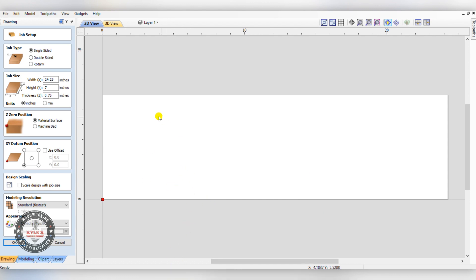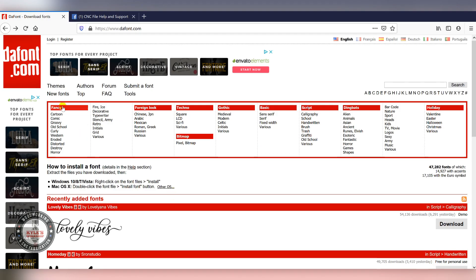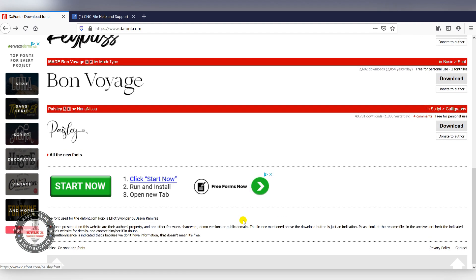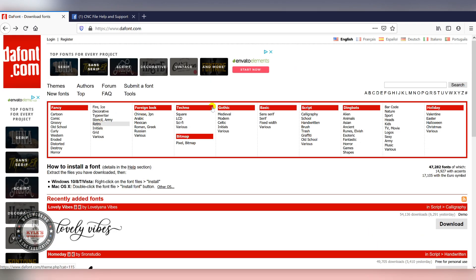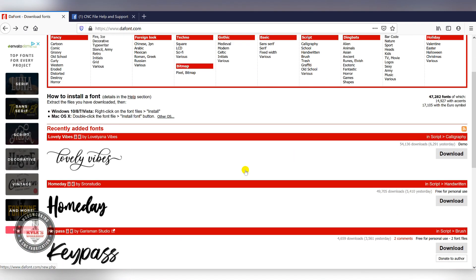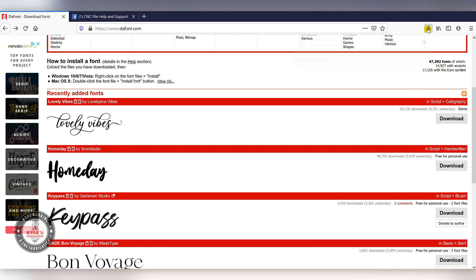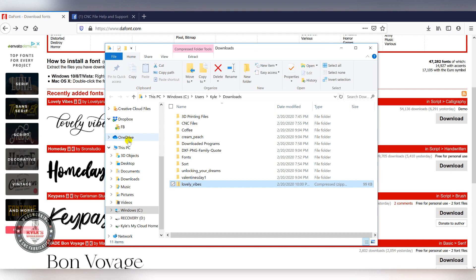Before we get started, I want to show you how to import external fonts, something like you can get online. Go to this website, thefont.com. They have many different fonts you can choose from. Let's pick this one here, Lovely Vibes. Just click download and that'll download right away.